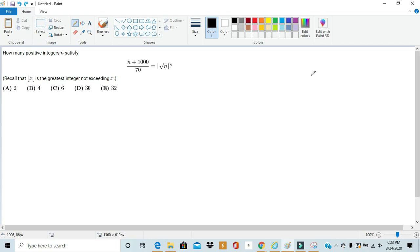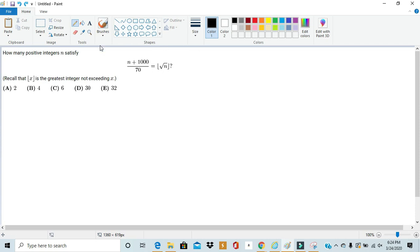Hello, this is Rick from MathX, and today we'll be doing number 24 from the AMC-10B, or number 21 from the AMC-12B of 2020. Now this problem is hard for multiple reasons. First, it's a number 24, and historically number 24s have been harder than most other problems. And second, this problem has a floor function, and that's not commonly used notation for most math students. So these two factors make this problem look really intimidating at first.